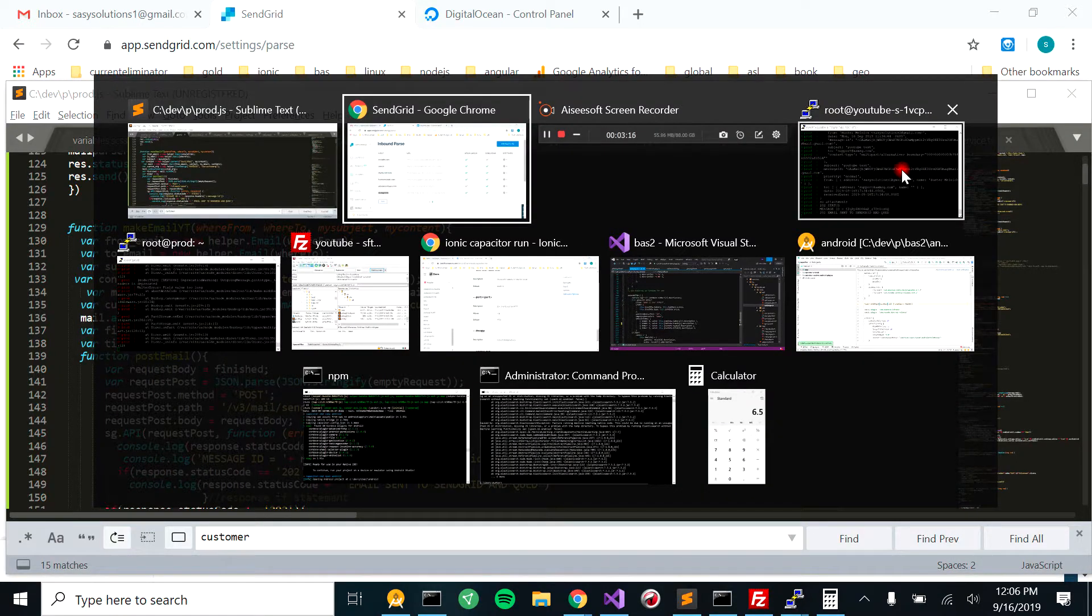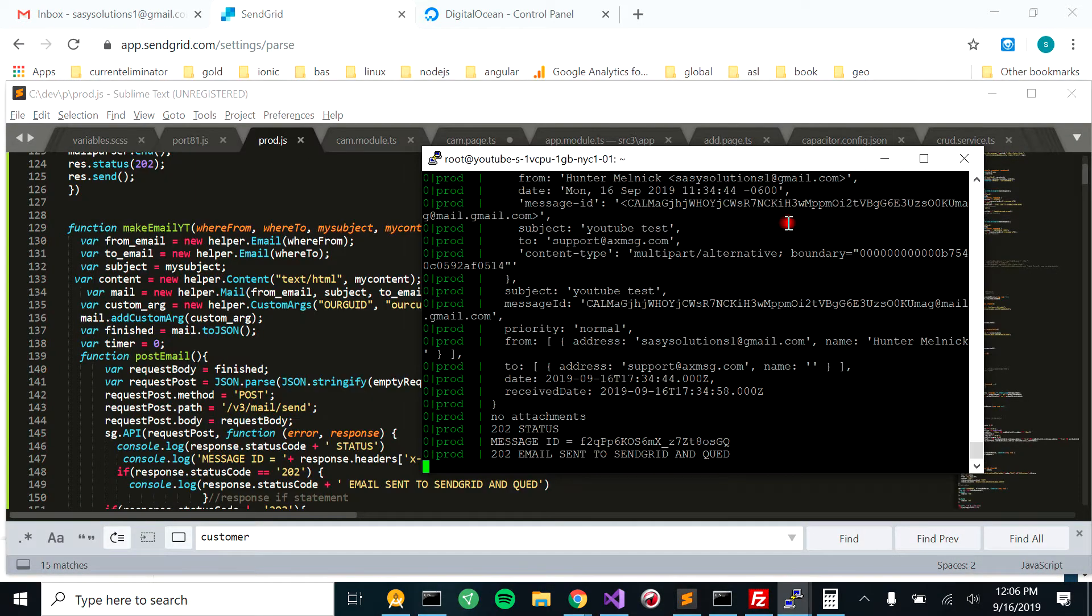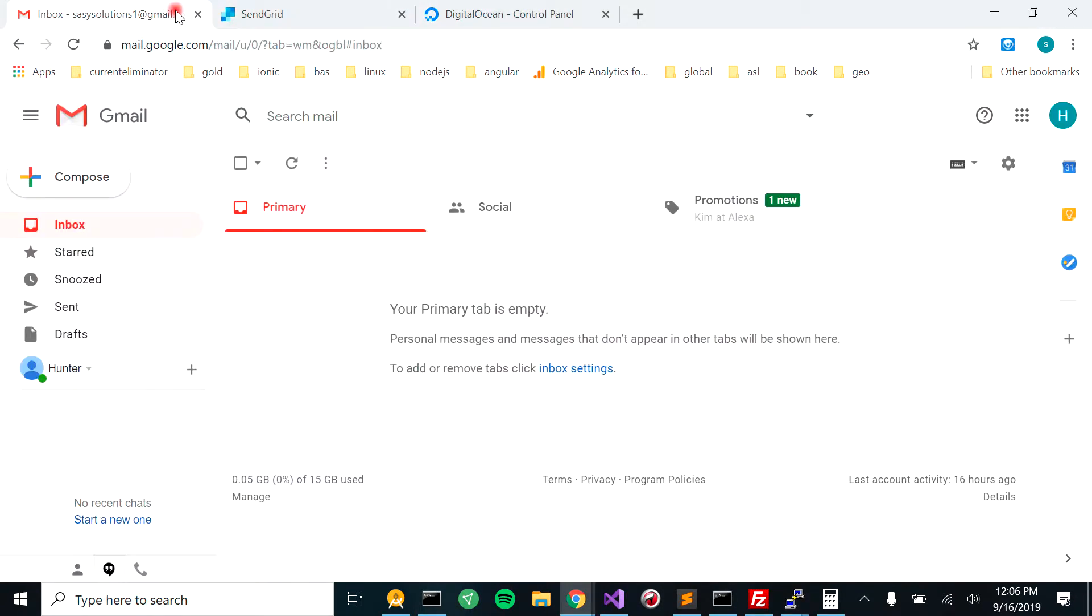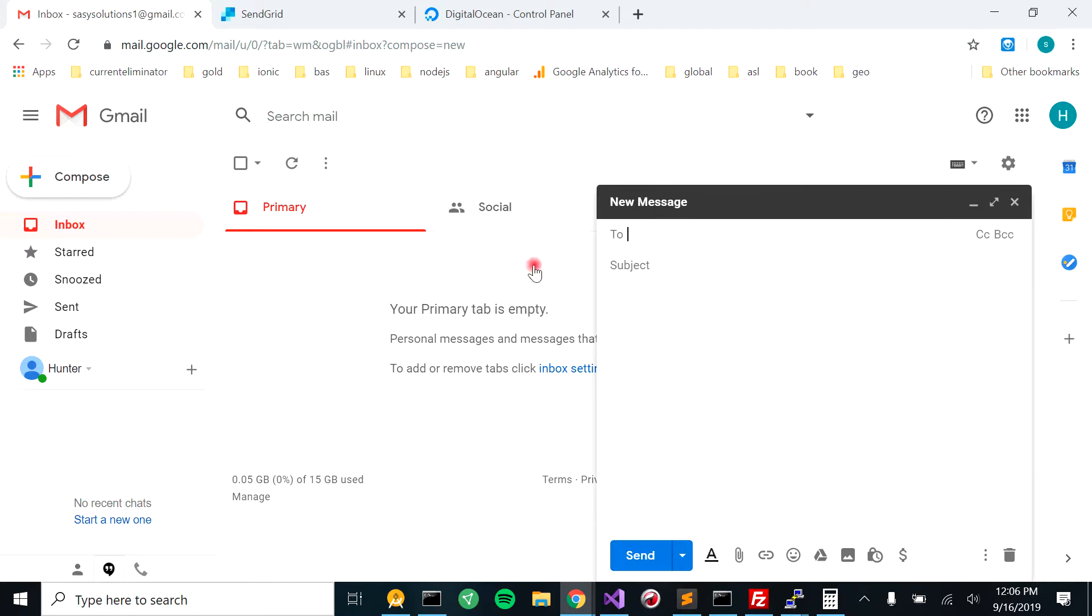And you'll see that this is on a previous test. So now let's send something to support at axmessage.com.